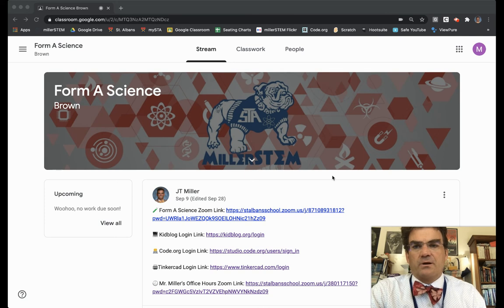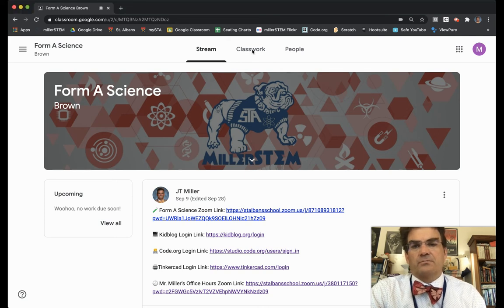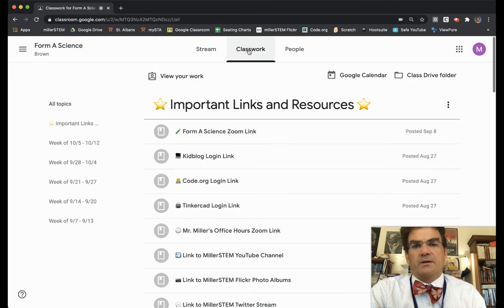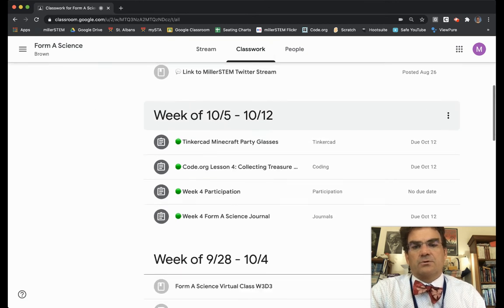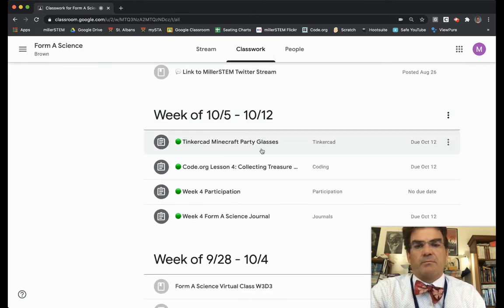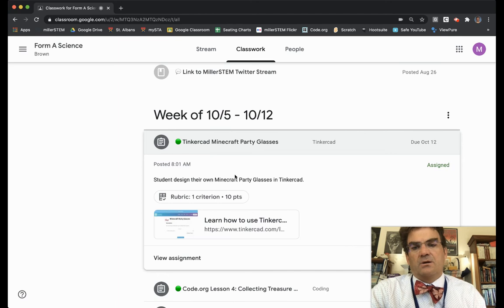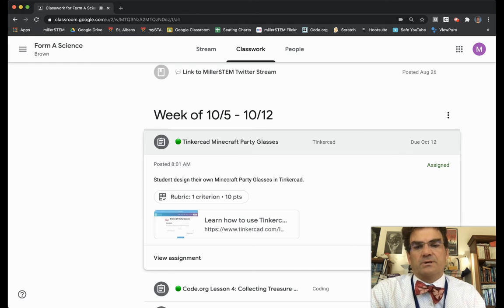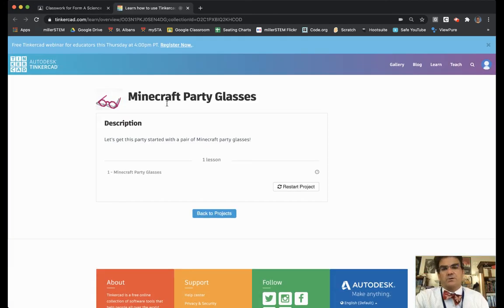You first start here in Classwork in my Google Classroom and then you click on Classwork, scroll down to the assignment Tinkercad Minecraft Party Glasses. Click on it and then you can click on learn how to use the Tinkercad link and it should take you to the Minecraft Party Glasses lesson.